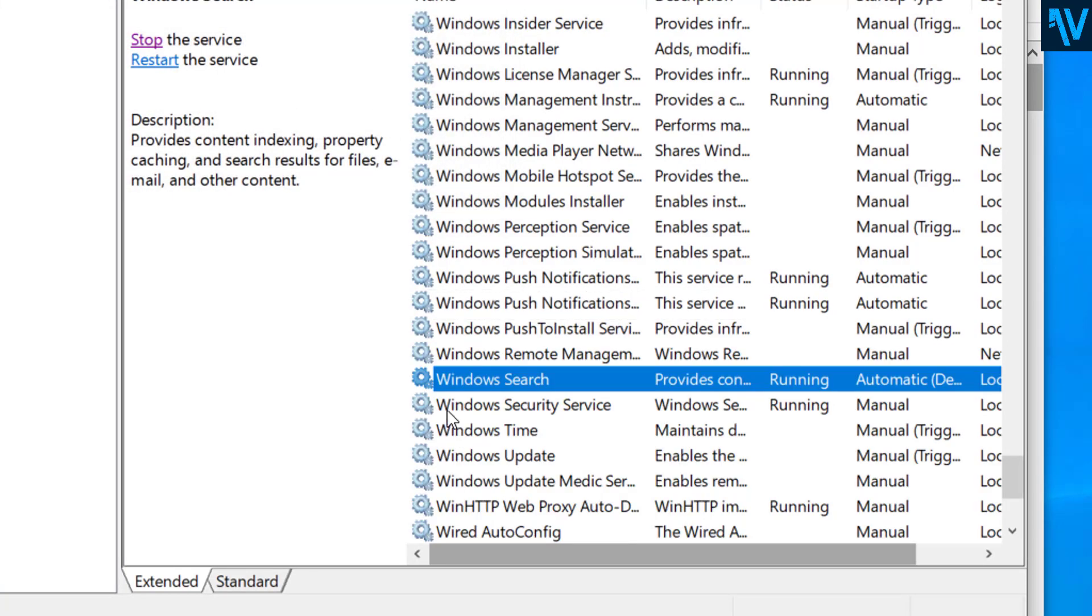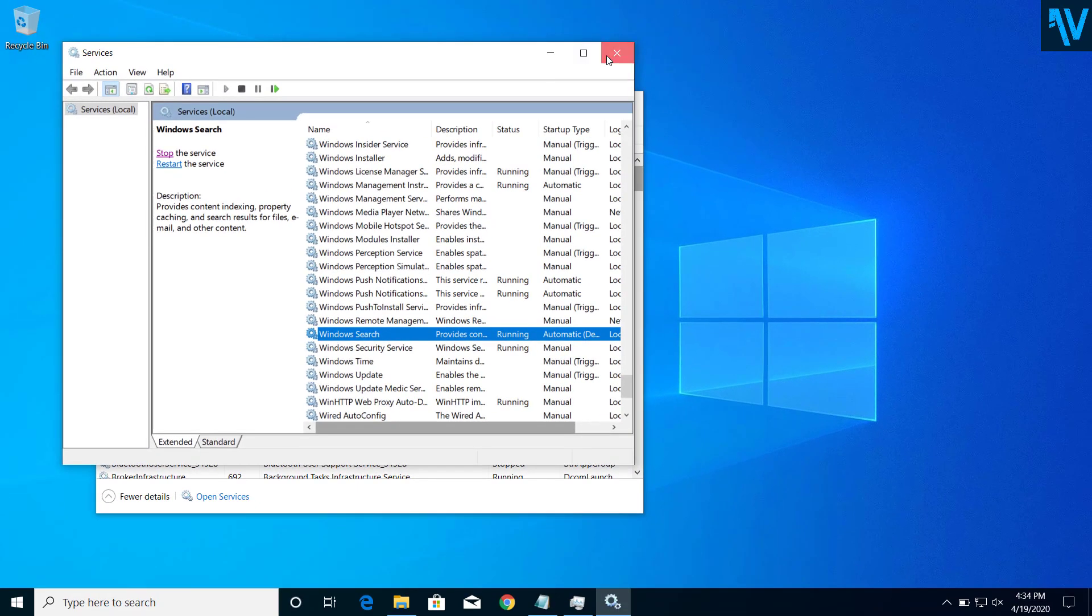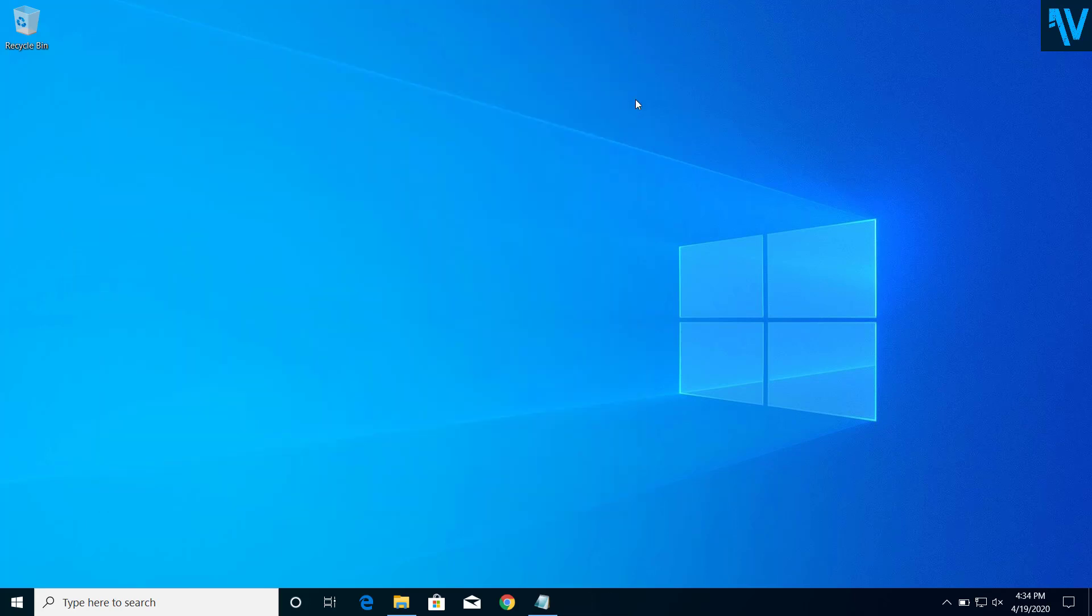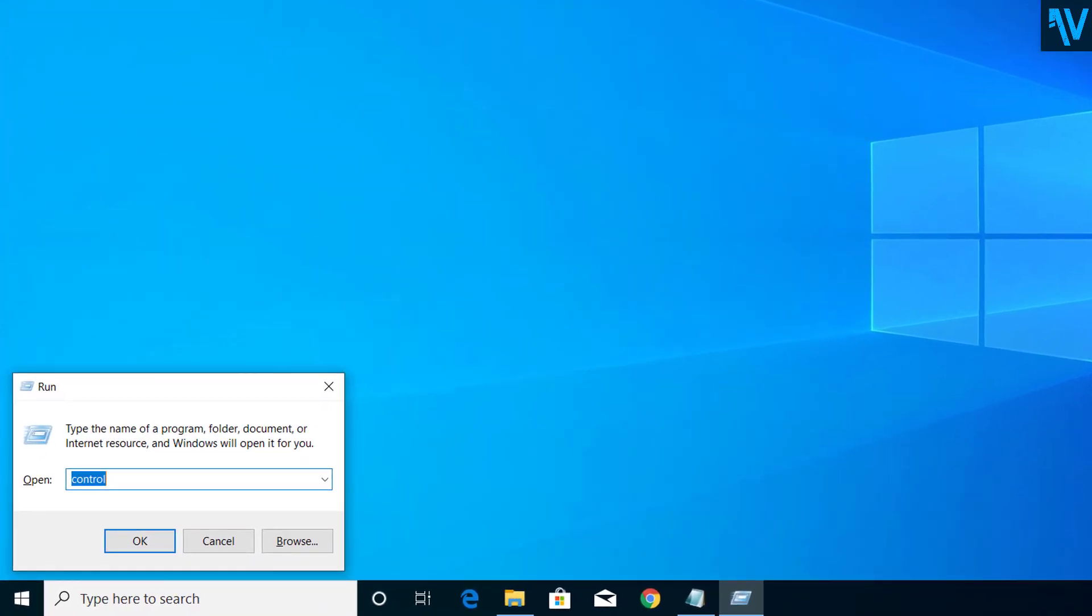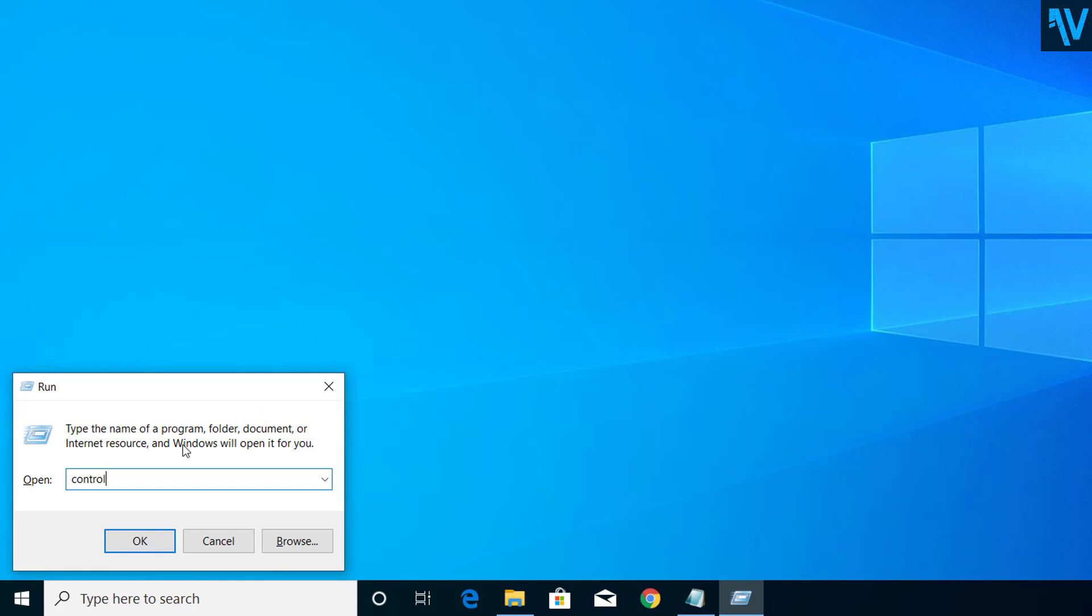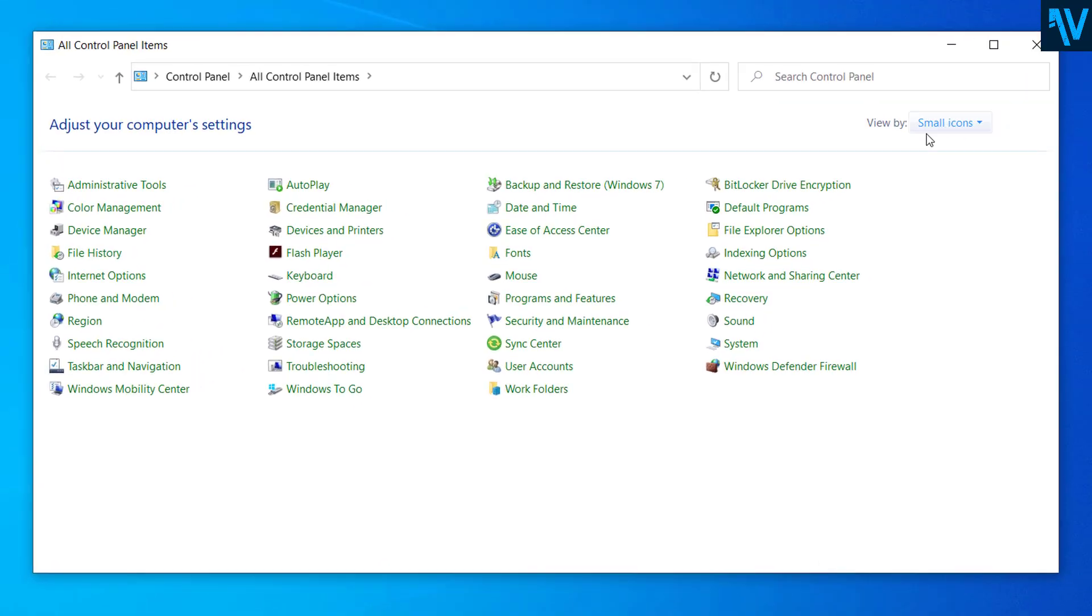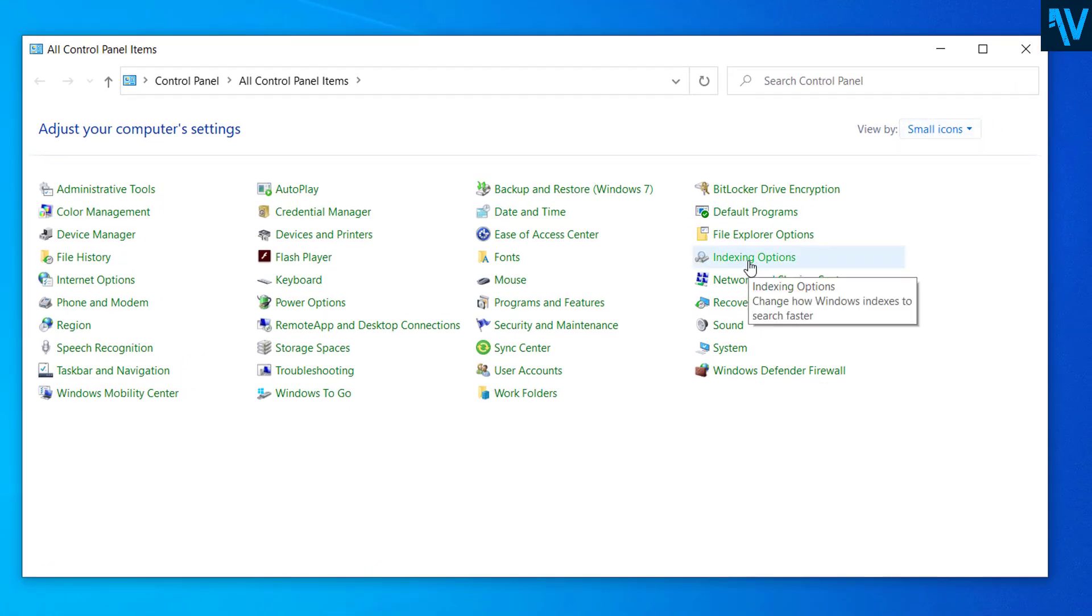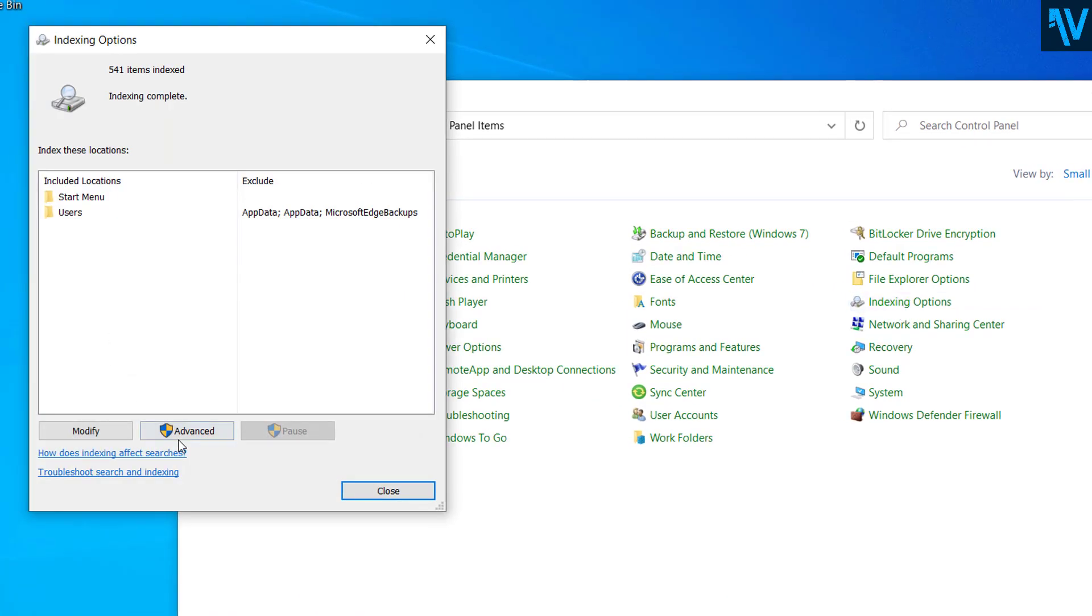So after you restart the Windows Search, now we have to rebuild the index from Control Panel. So for that, press Windows and R, and here type Control, click OK. So we are now in Control Panel. So here select small icons so that you can view all the items. Now here select Indexing Options.